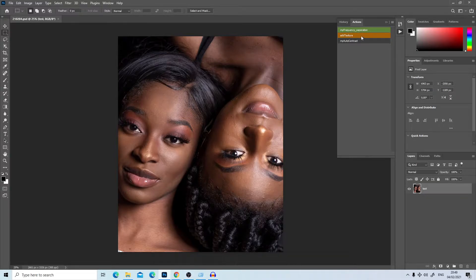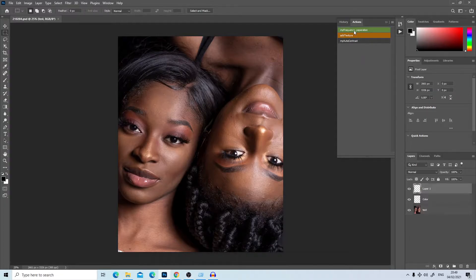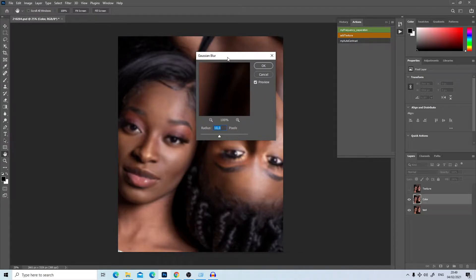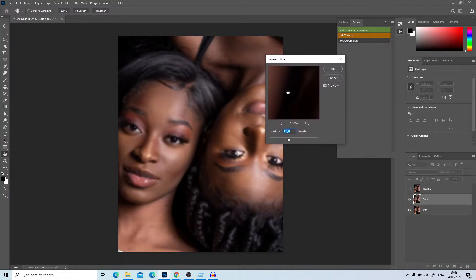The first action generates frequency separation, the second adds texture to the image — because sometimes after frequency separation you lose texture — and the third is my automatic contrast. To begin, click on frequency separation to generate the layers. You'll then be asked to choose a Gaussian blur radius.